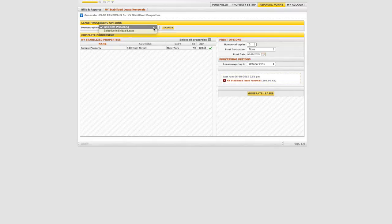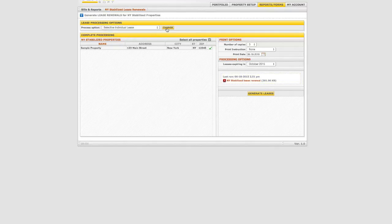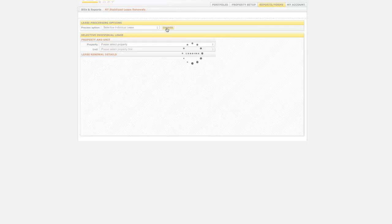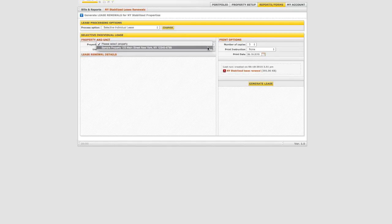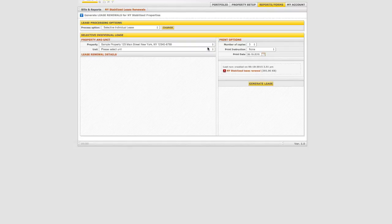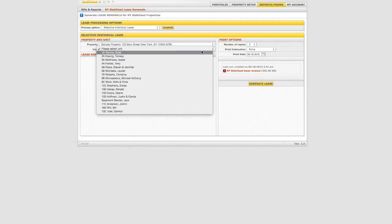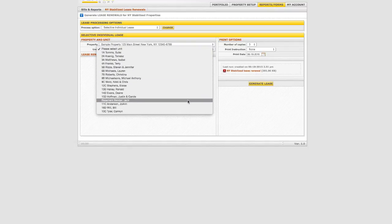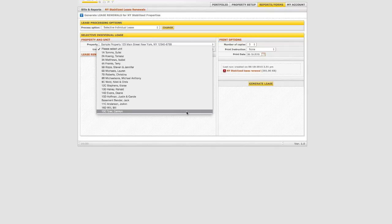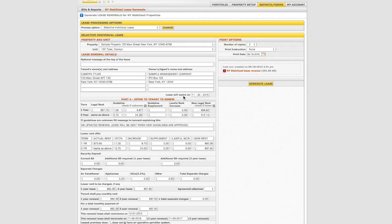Under Lease Process Options, choose Selective Individual Lease and follow the same steps to generate the lease renewal. This will be useful in a preferential rent situation that you wish to modify for the next renewal period before sending it to the tenant.